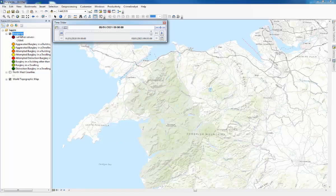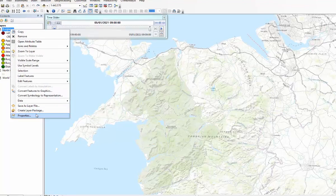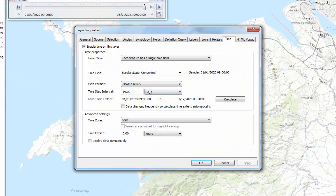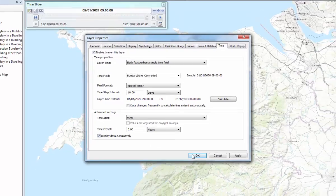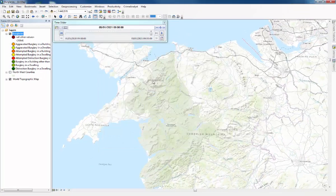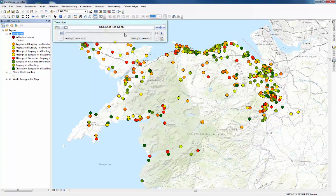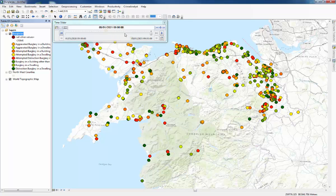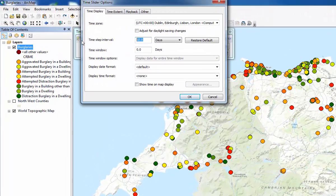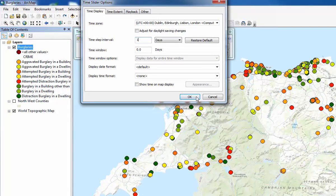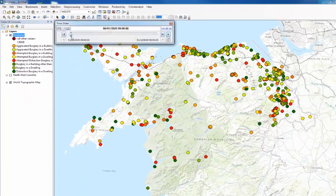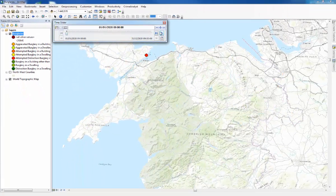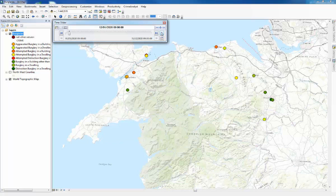Now another thing that I'll show you is how to display the data cumulatively. So you go back to the layer properties for burglaries and then at the bottom it says display data cumulatively. Just tick that box. Press OK. And that means that as the time slider progresses, then the data for each day will appear on the map and stay there. So I'll just show you what that means. Press play and you can see that the crimes appear and stay.